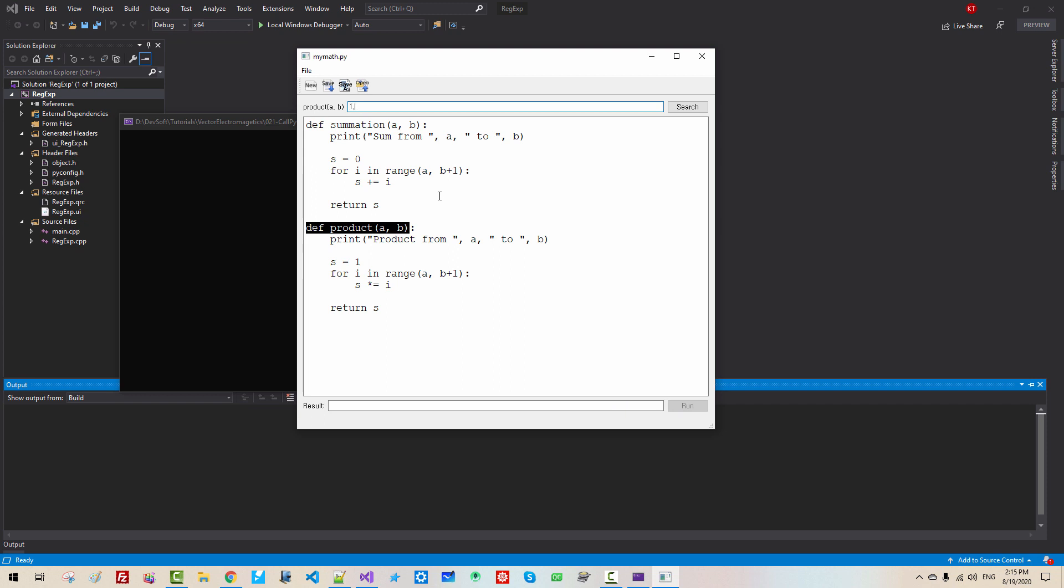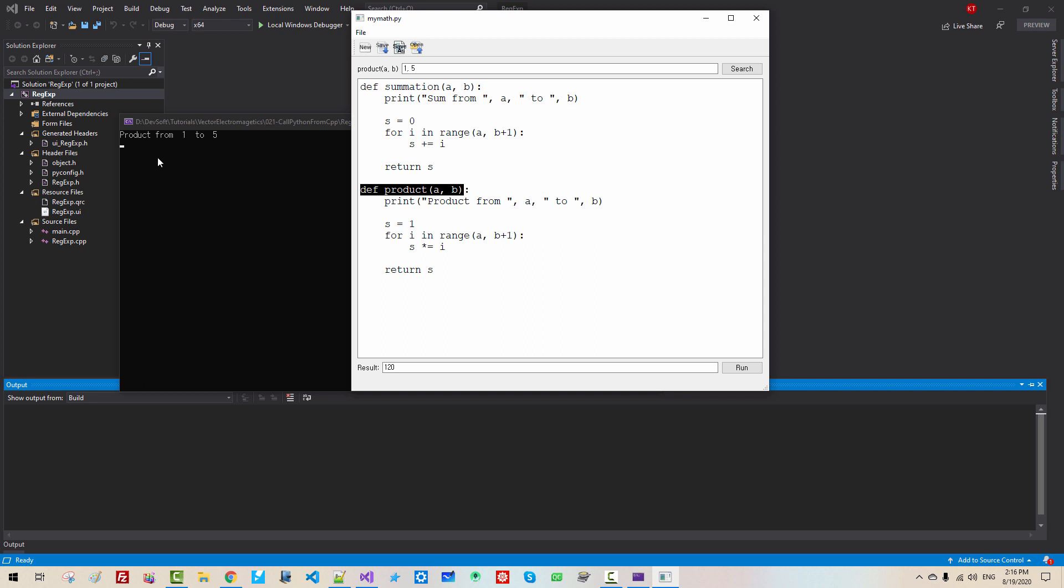For example, one, five. Product takes two parameters a and b. So if we provide two arguments, then this button is enabled. I click it. Then product from one to five, this message is displayed in console window like this, and the result is displayed here.